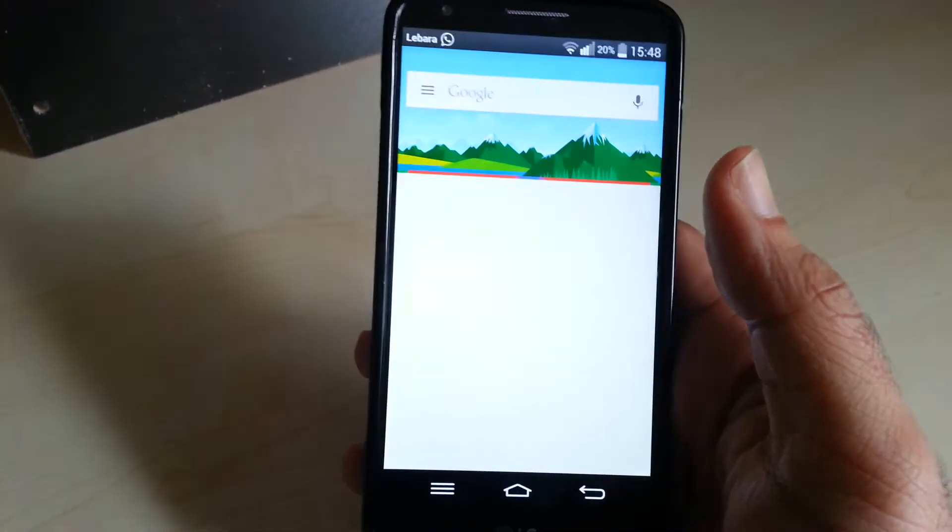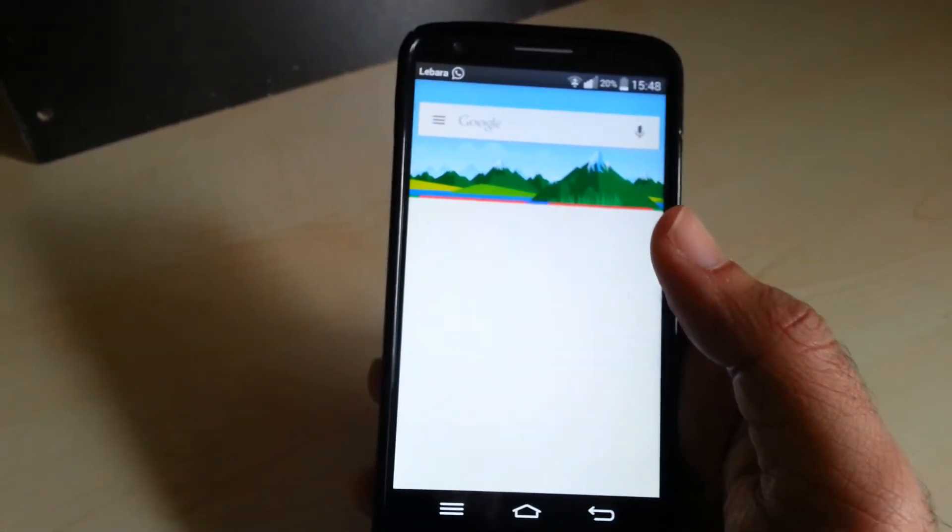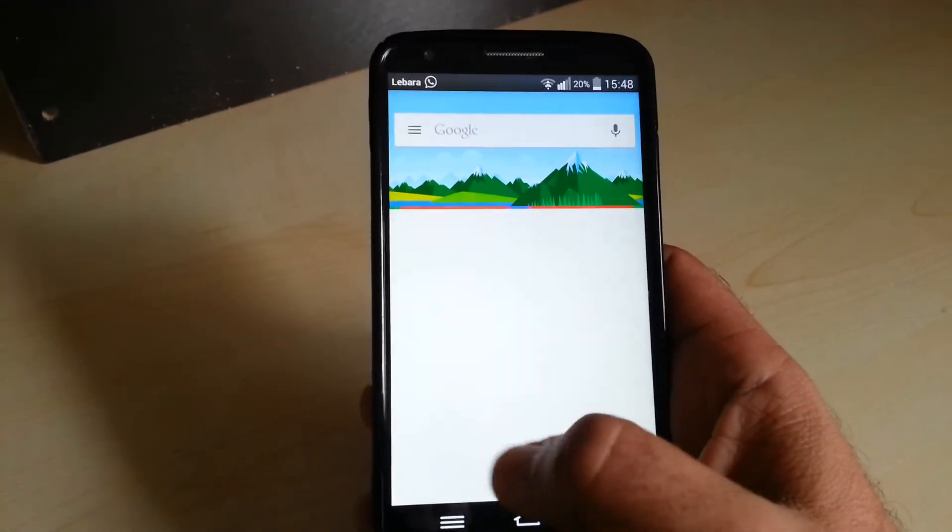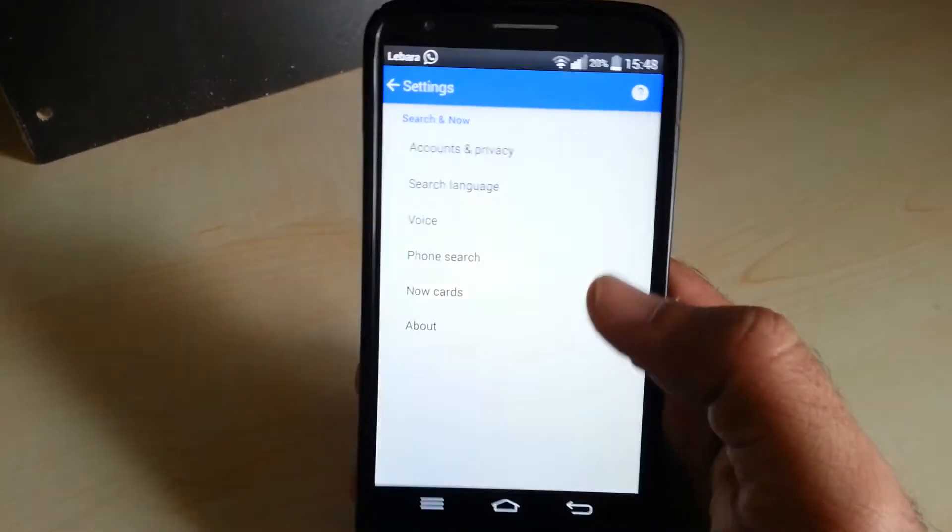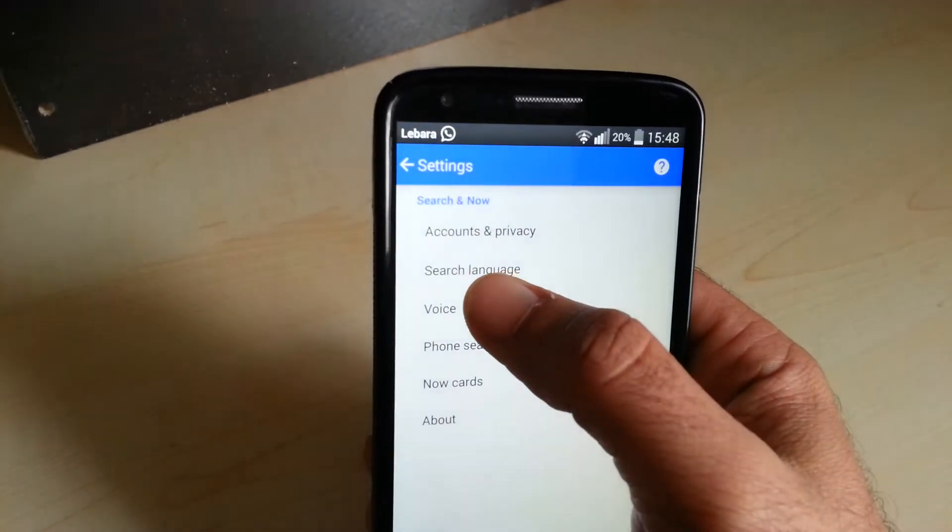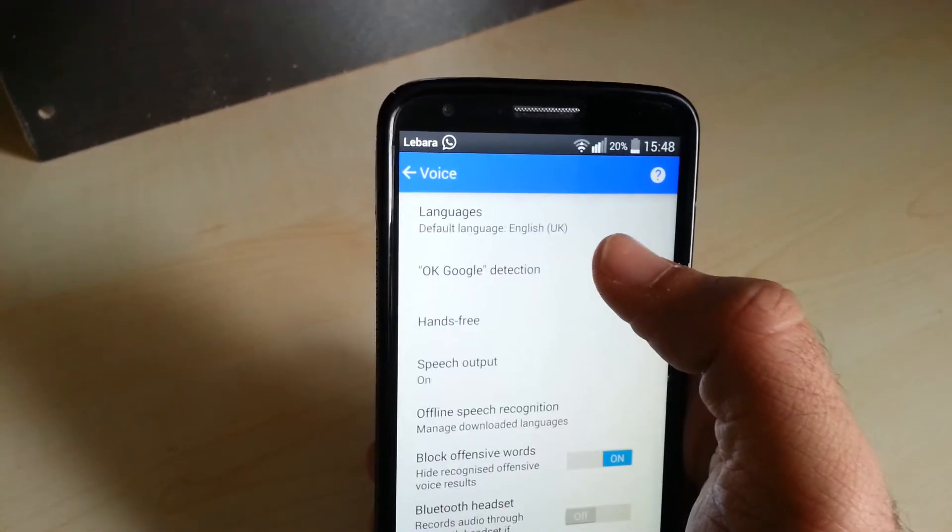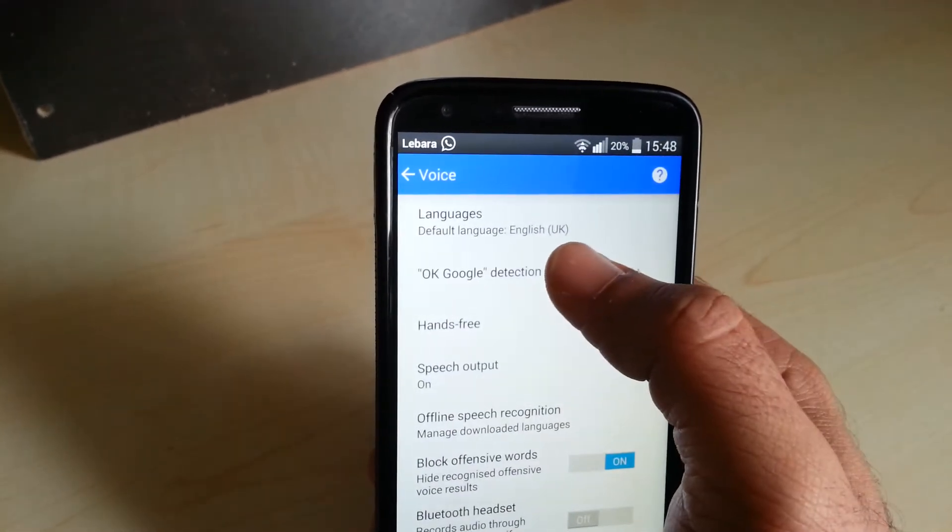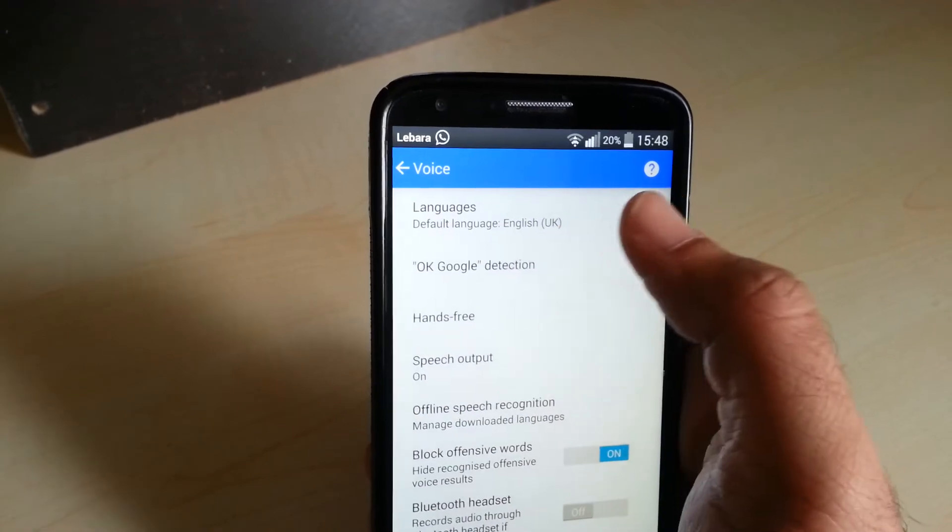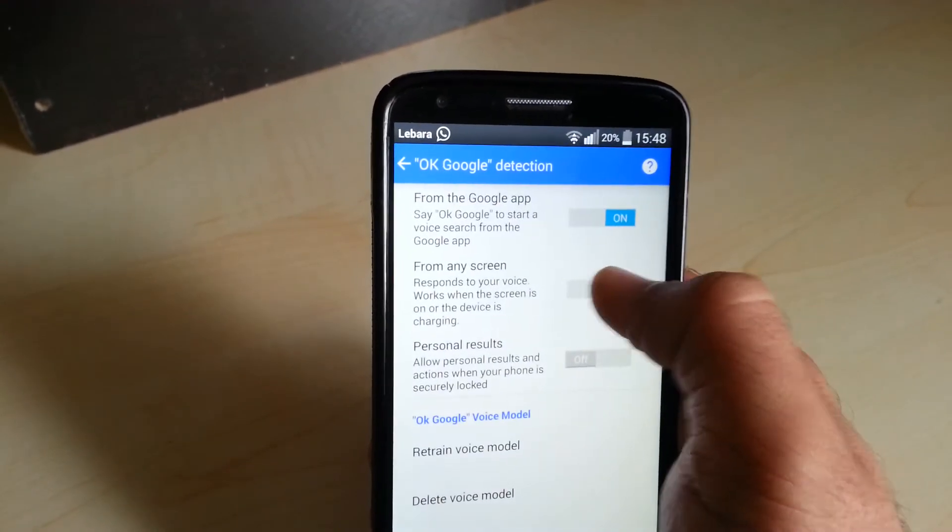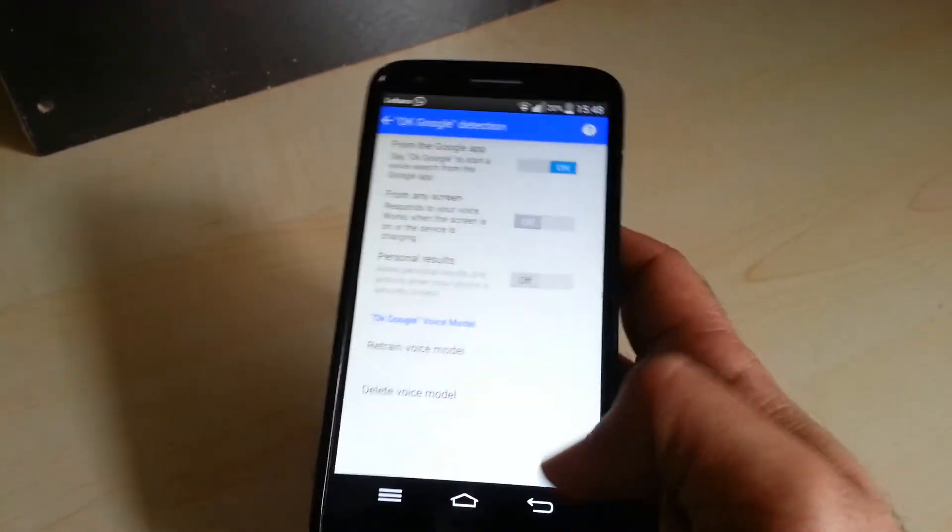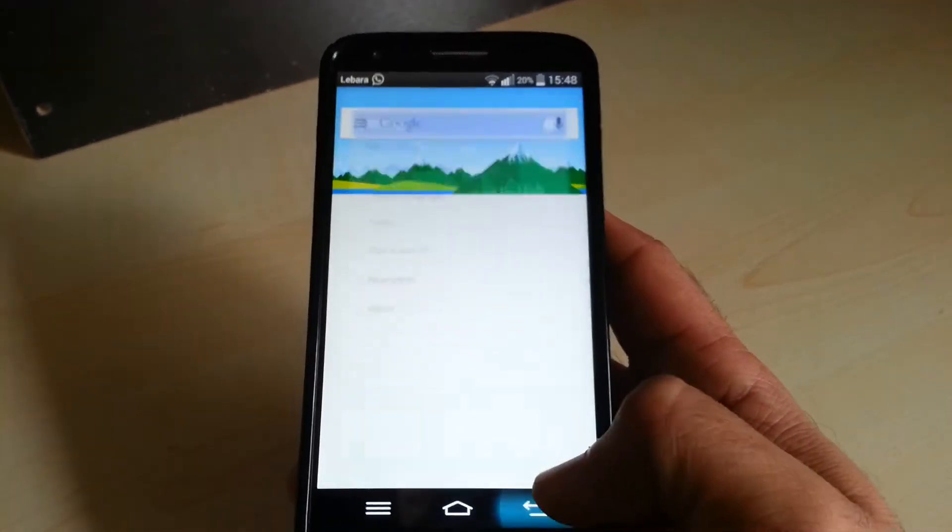So if I go into settings and then go into voice option and then turn off the OK Google detection from any screen. Okay, now I've just turned it off.